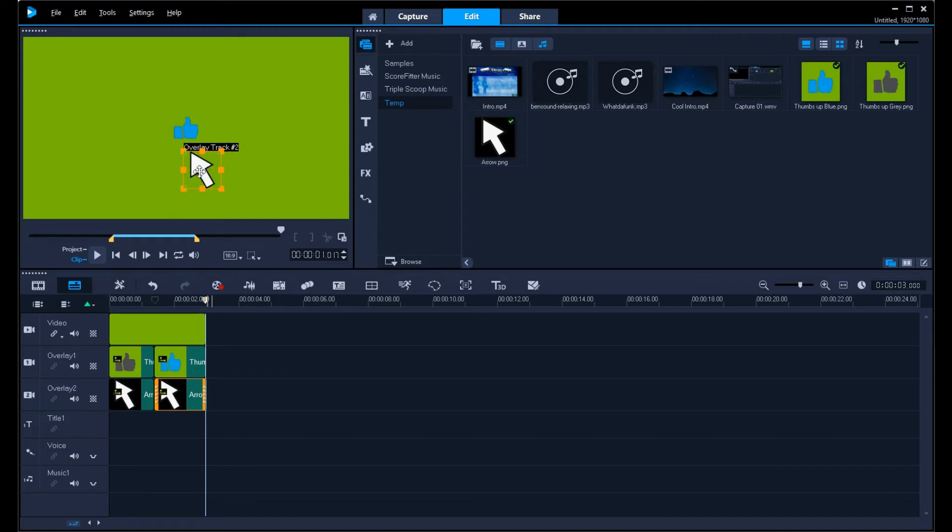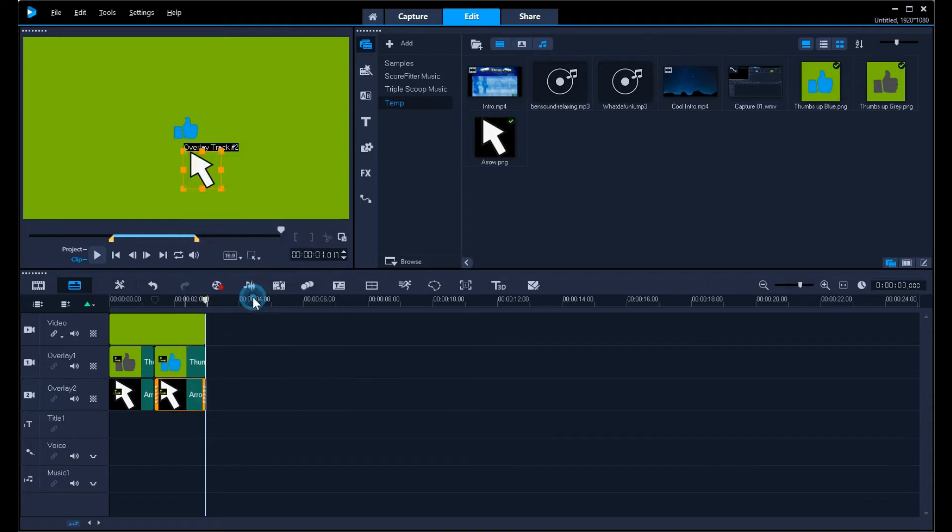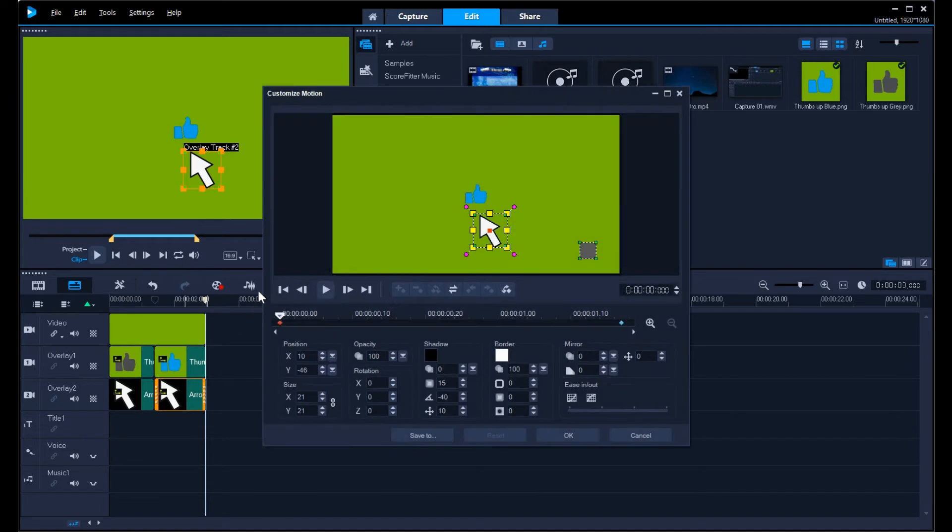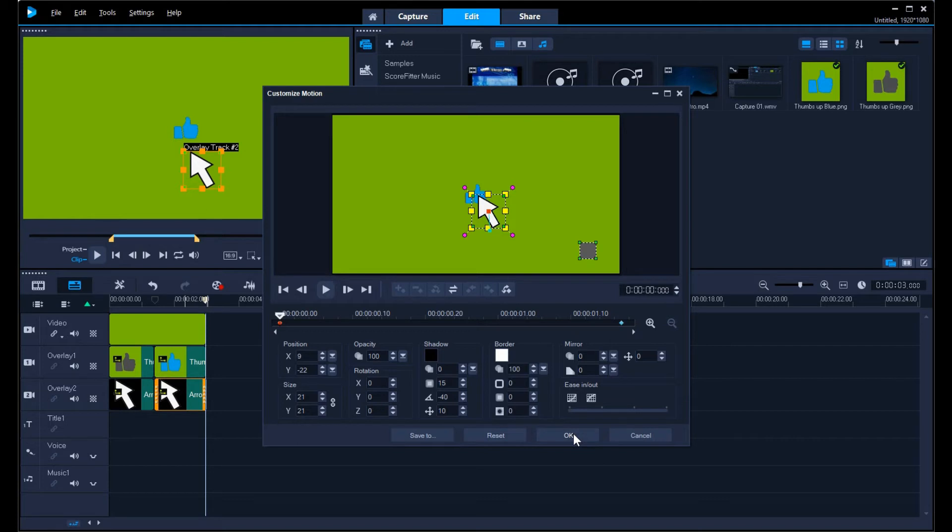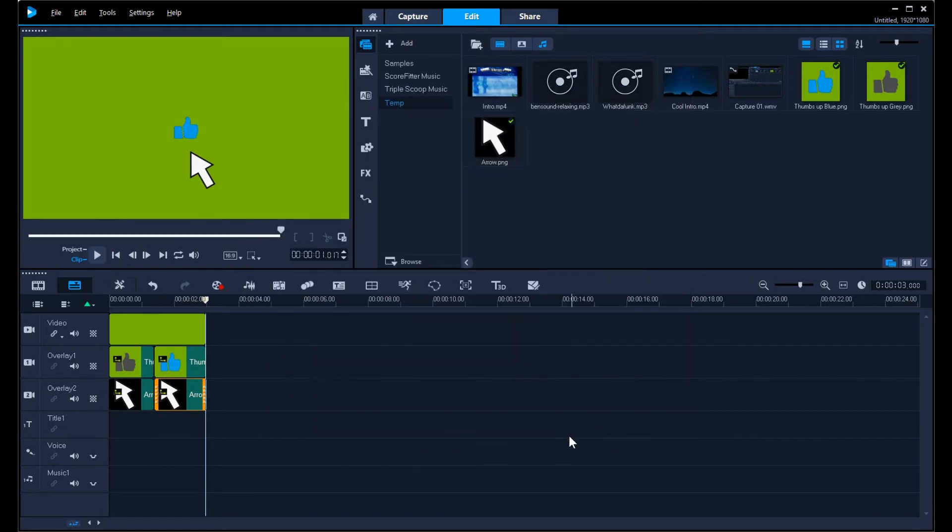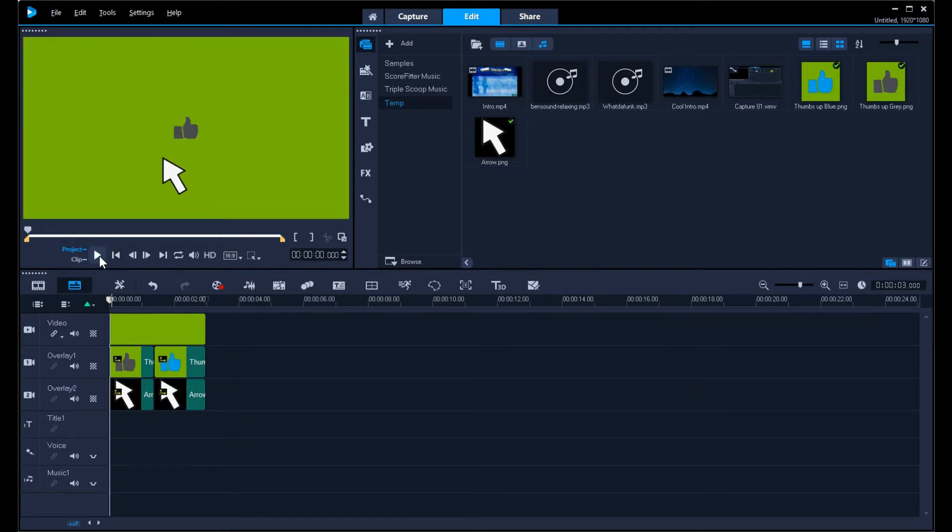Now I might want to have it come down, maybe straight down this time. It depends how you want it to appear. Then we'll right click on that image and go to customize motion. Drag it up so it's about where it was on the other one. As close as possible. It's going to be very challenging to make it exact, but you want to have it as close as possible so it doesn't look too off. Hit okay. Let's go to the beginning of the track and see what it looks like.